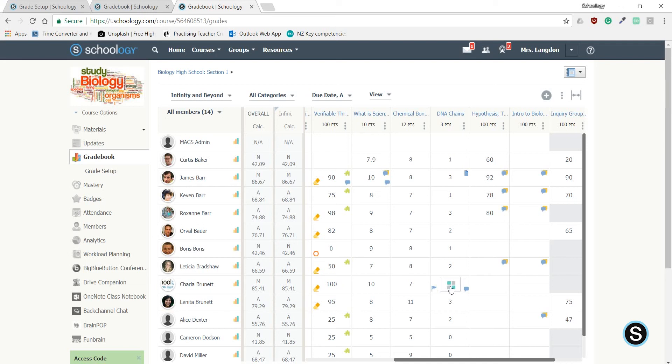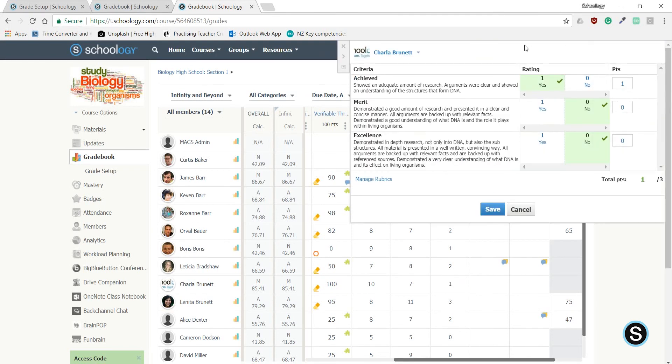Now, you can use this via a rubric, which I'll show you how to do later, which will look something like this.